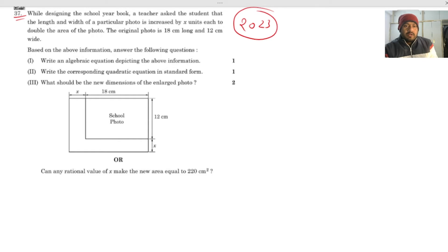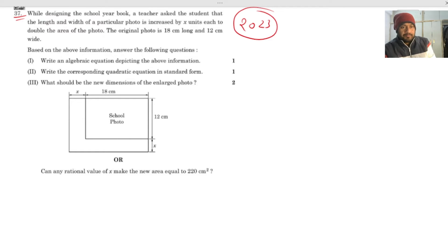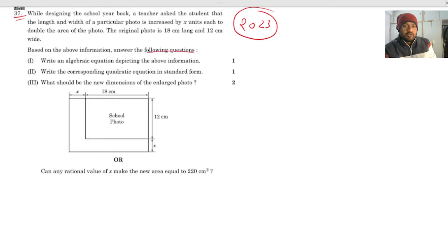While designing the school yearbook, a teacher asked the student that the length and the width of a particular photo is increased by x units each to double the area of the photo. The original photo is 18 centimeters long and 12 centimeters wide. Based on this information, answer the following questions.